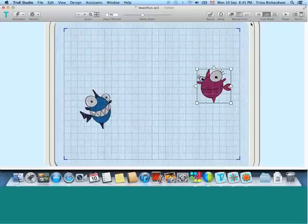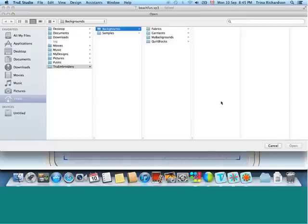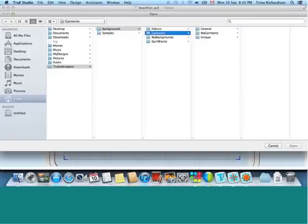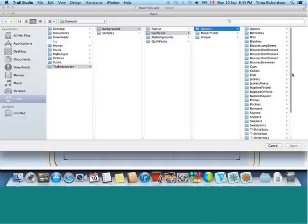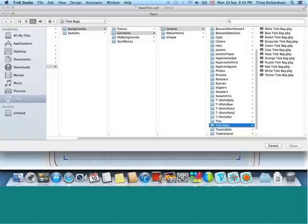I'm going to start by bringing in a background. Now, you can take a photograph of either a quilt block or a jacket or a blouse or any other garment or object you may have that you can embroider, and bring it in so that you can build a design to suit. I'm going to go after some of our built-in backgrounds, and there are over 1,700 of them, and look for one of our tote bags.